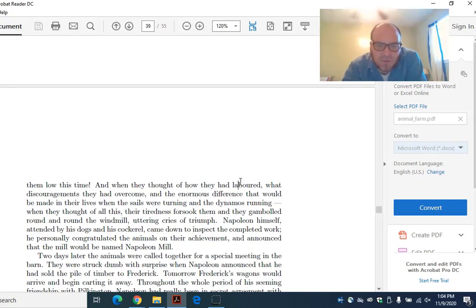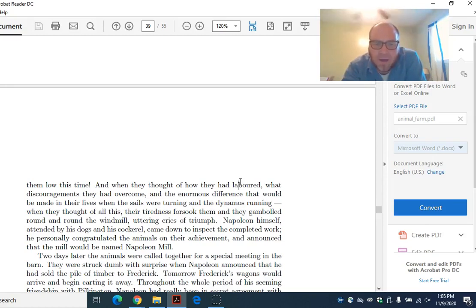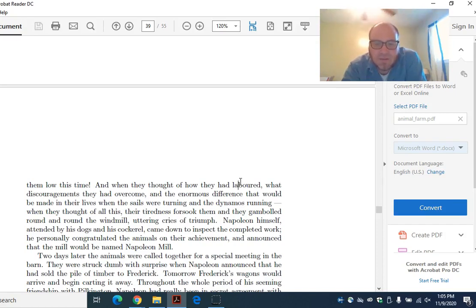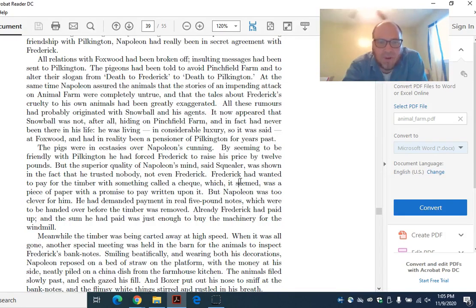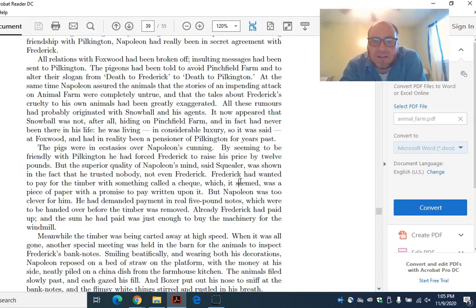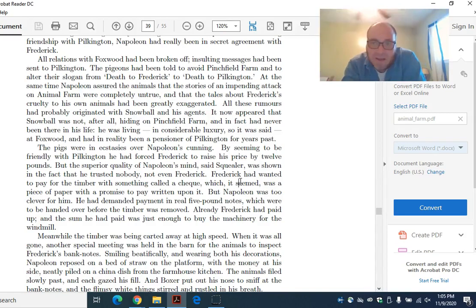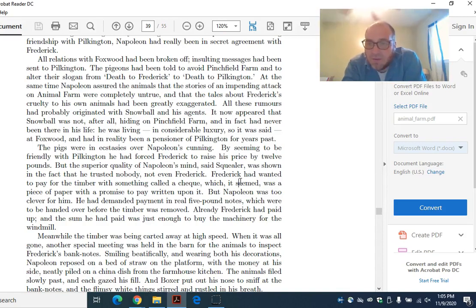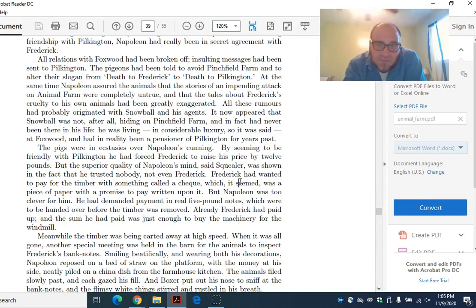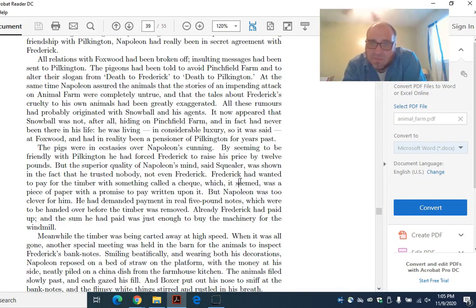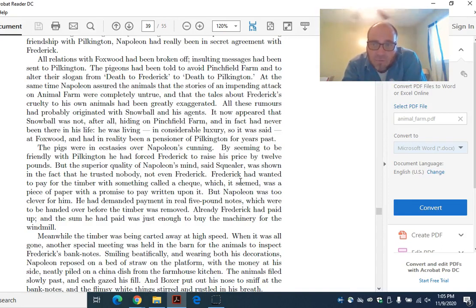Two days later, the animals were called together for a special meeting in the barn. They were struck dumb with surprise when Napoleon announced that he had sold the pile of timber to Frederick. Wait. What? Tomorrow, Frederick's wagons would arrive and begin carting it away. Throughout the whole period of his seeming friendship with Pilkington, Napoleon had really been in secret agreement with Frederick. Now, by the way, this is historically accurate. Russia seemed to be an enemy of Germany and was negotiating with England, but then they signed a non-aggression pact with Germany and invaded Poland at the same time. Germany from one side, Russia from the other, and split it down the middle.